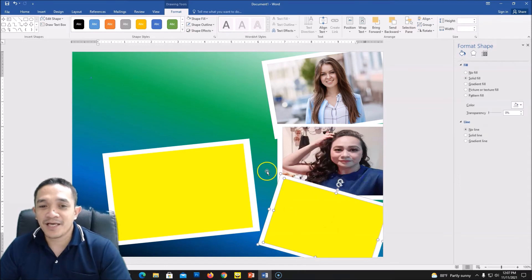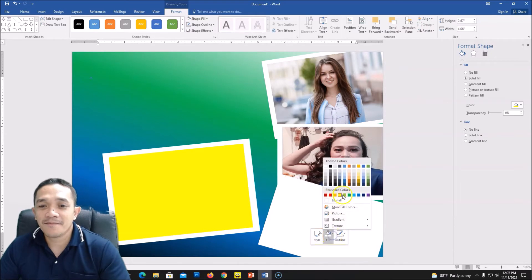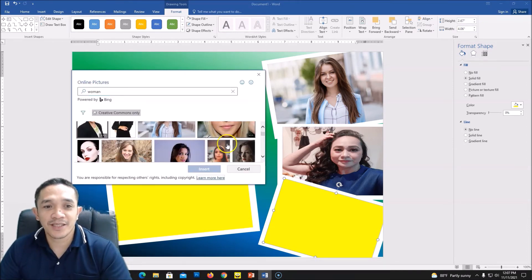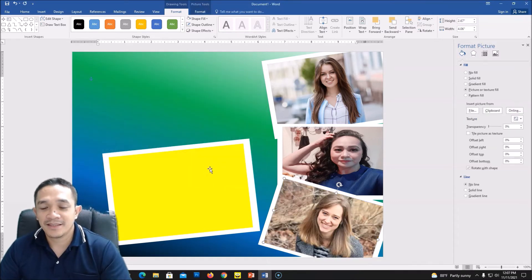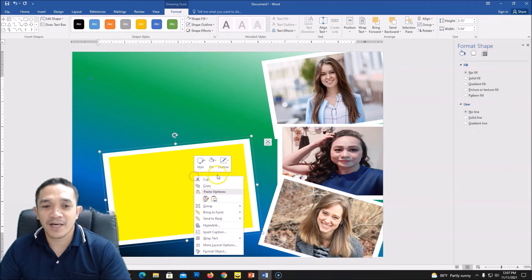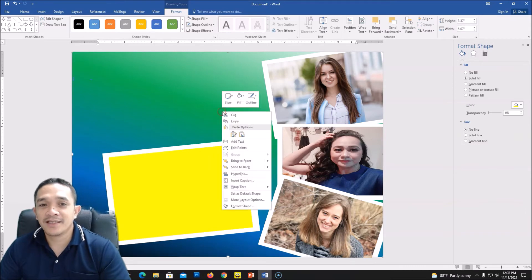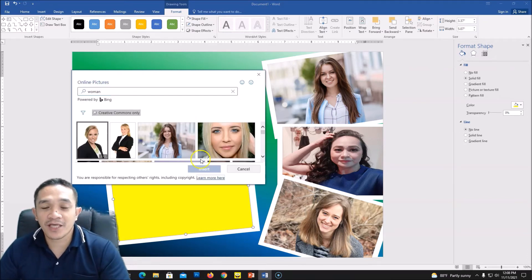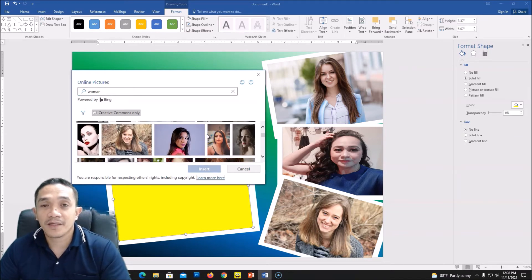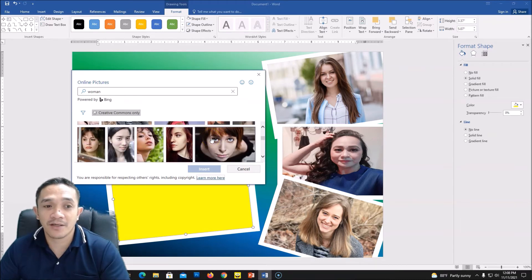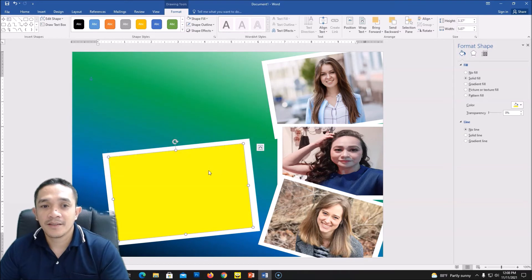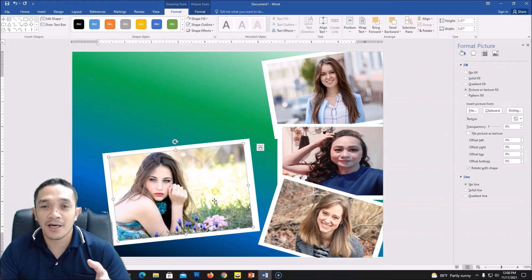For the third frame, do the same but this time I will be choosing a random picture from the internet using Fill Picture from the browser. Search 'woman', press Enter, and choose another picture of a woman — click Insert. You have another picture for your collage. For the last one, do the same: right-click, Ungroup, click inside, right-click, Fill Picture, search 'woman', and select a picture. We now have four pictures in our Word document birthday collage.